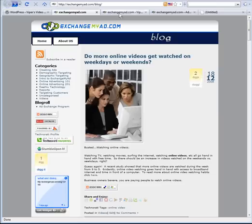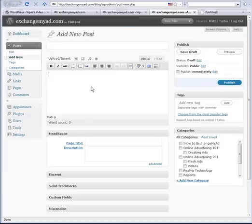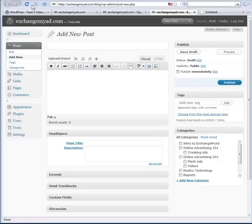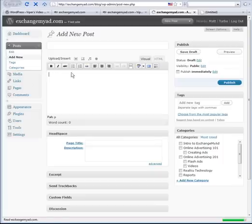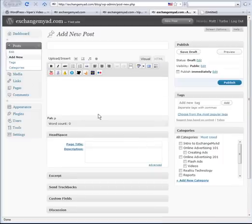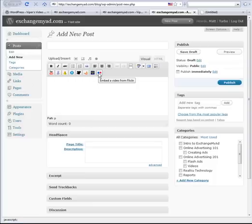If I go over to adding a new post, notice that there are just the normal editing features. Now if I refresh this, I should see a whole bunch of other little icons pop up — and there they are: eight icons total. There would have been ten if I had left the other two on, but I didn't.